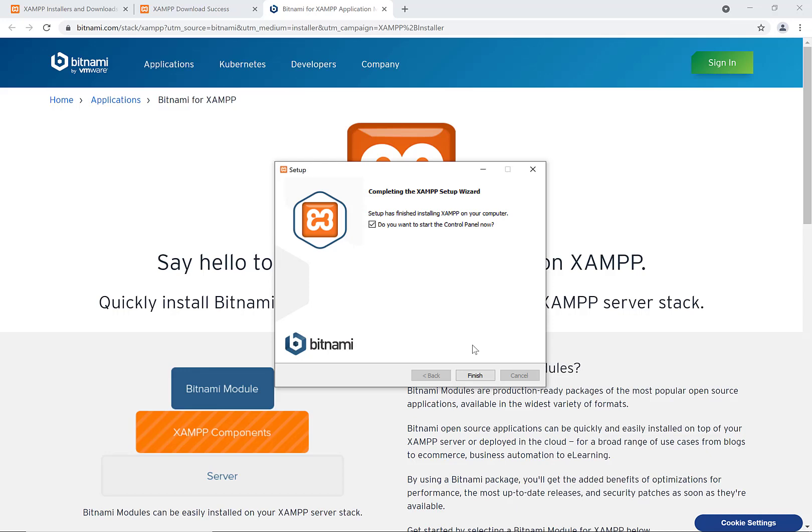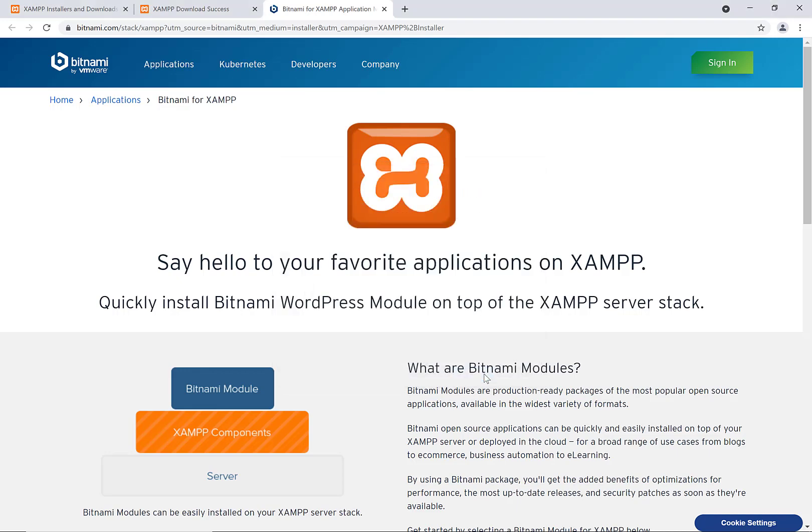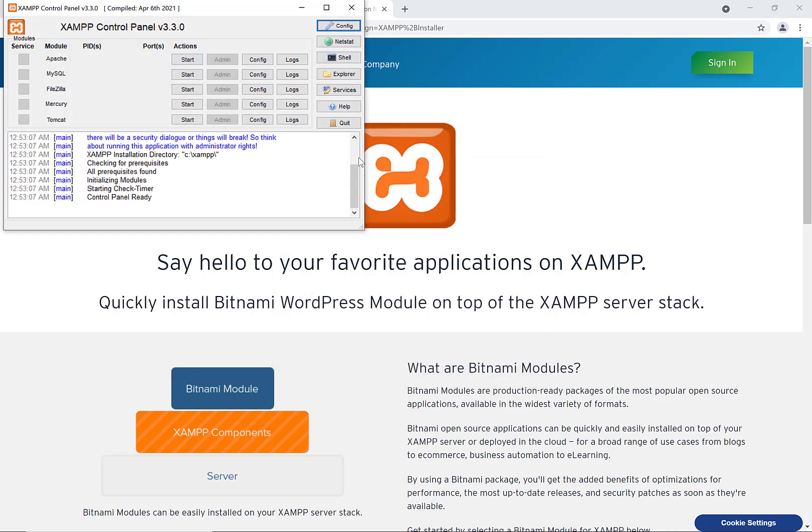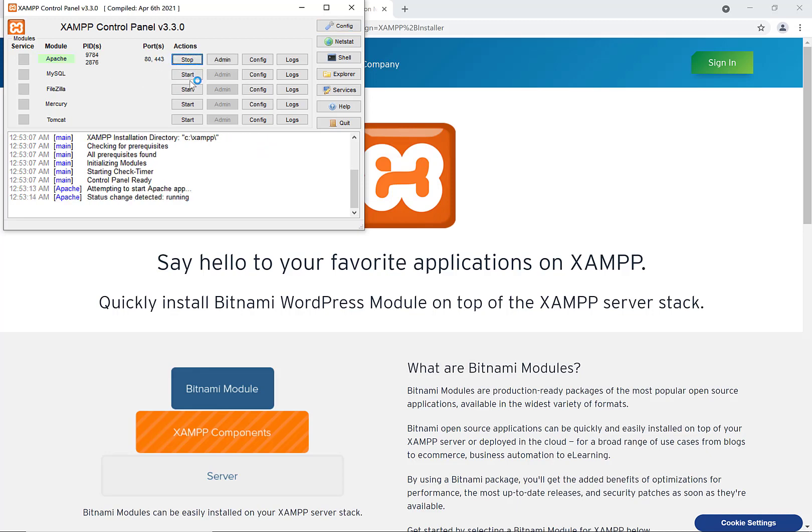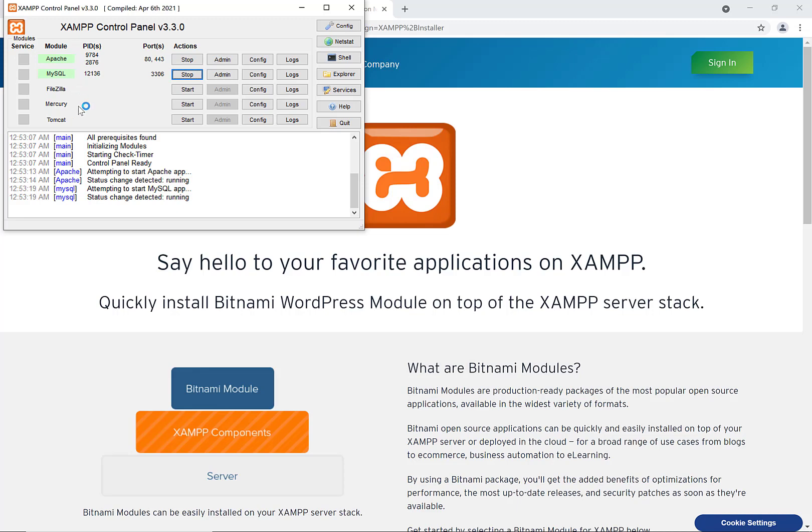Eventually you'll get here when it's all finished up and you're going to say finish. This will launch the XAMPP control panel. We can say start for Apache and start for MySQL, and it'll start those services. So then Apache and MySQL are both running locally.